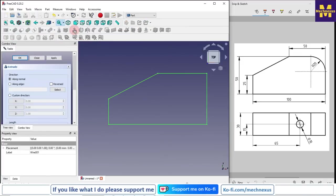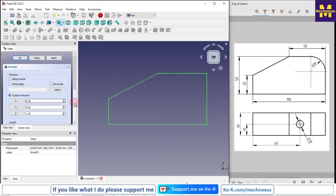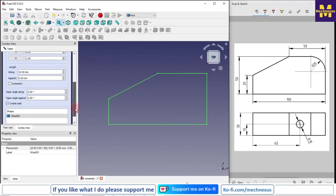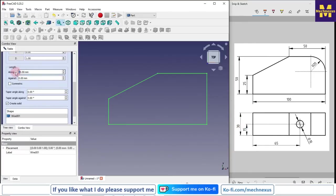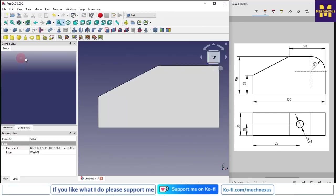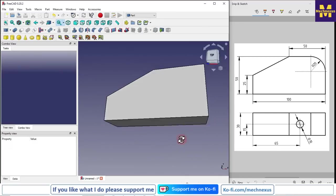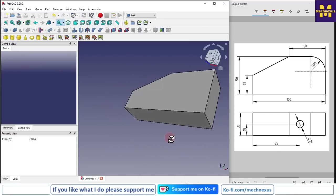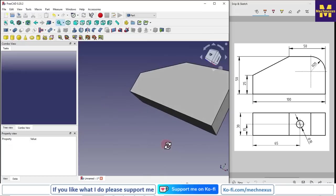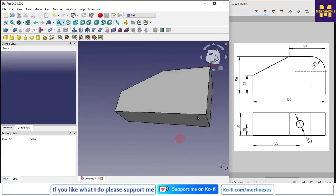Click on the custom direction, give along length 30 because our width is 30, so we will give here 30. We will click on check solid and we will say OK. You can see that our overall shape has been made.